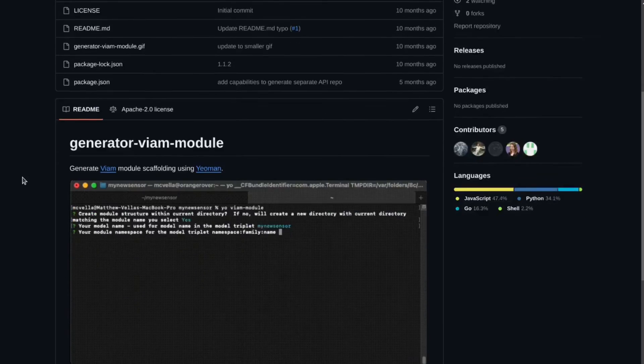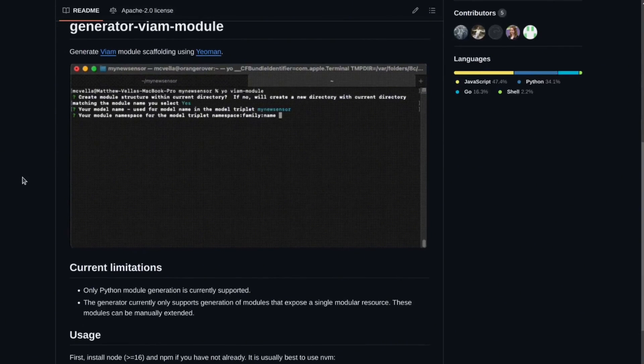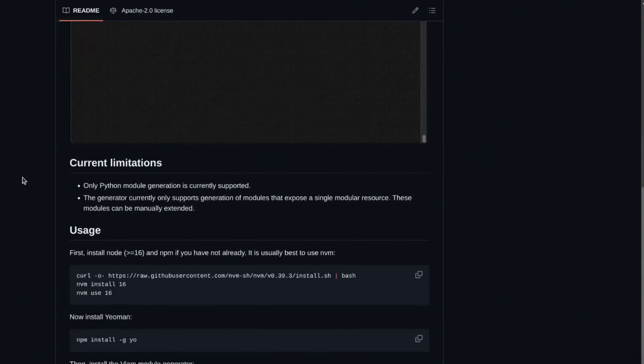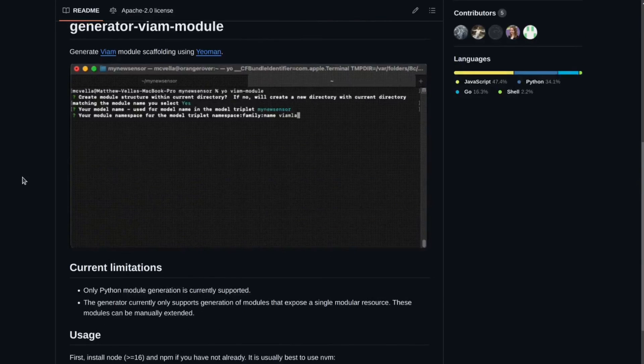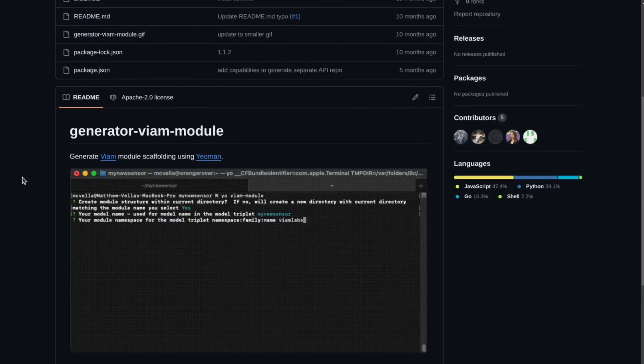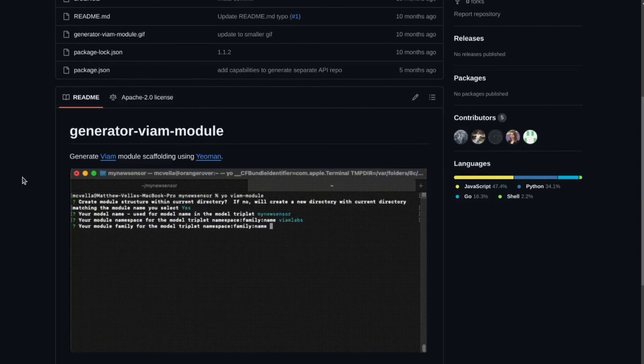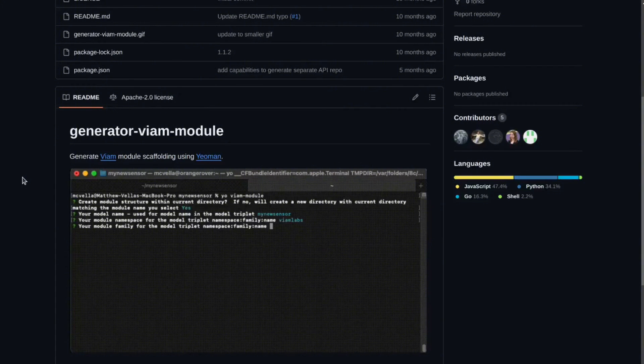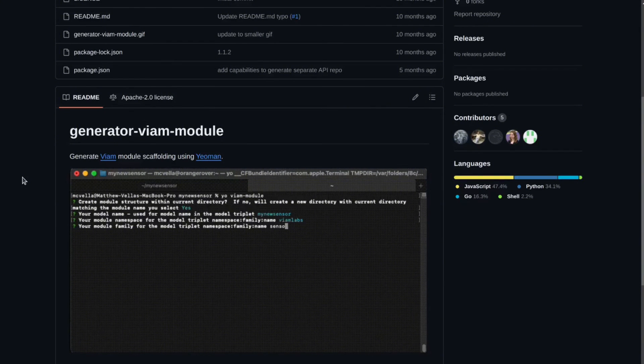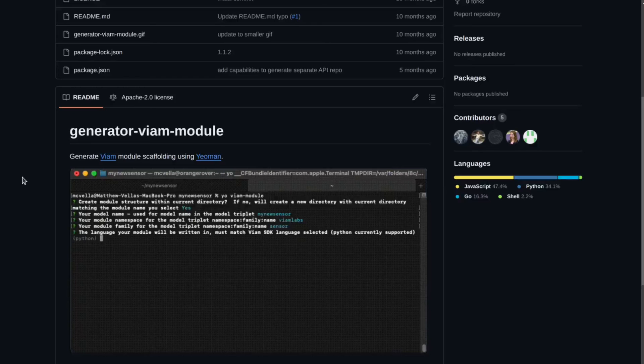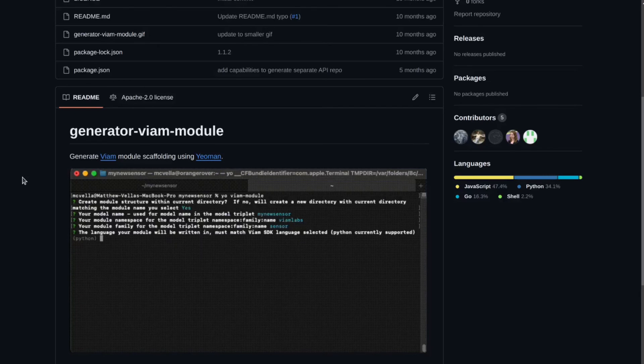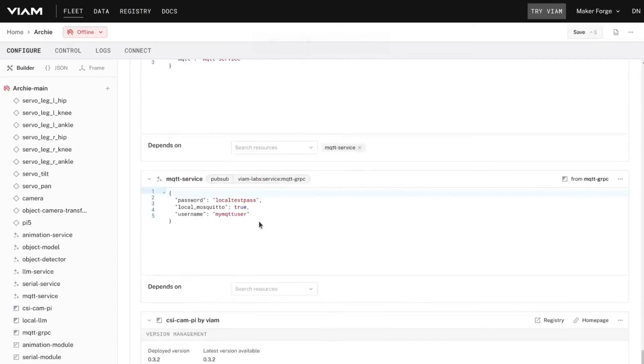VIAM makes it easy to create a module yourself with the module generator. This script creates a template based on your input to give you a great starting point to begin building. Take a look at the link in the description for more information. Once you have your module created, you can jump in and start adding the specific functionality you want to include.